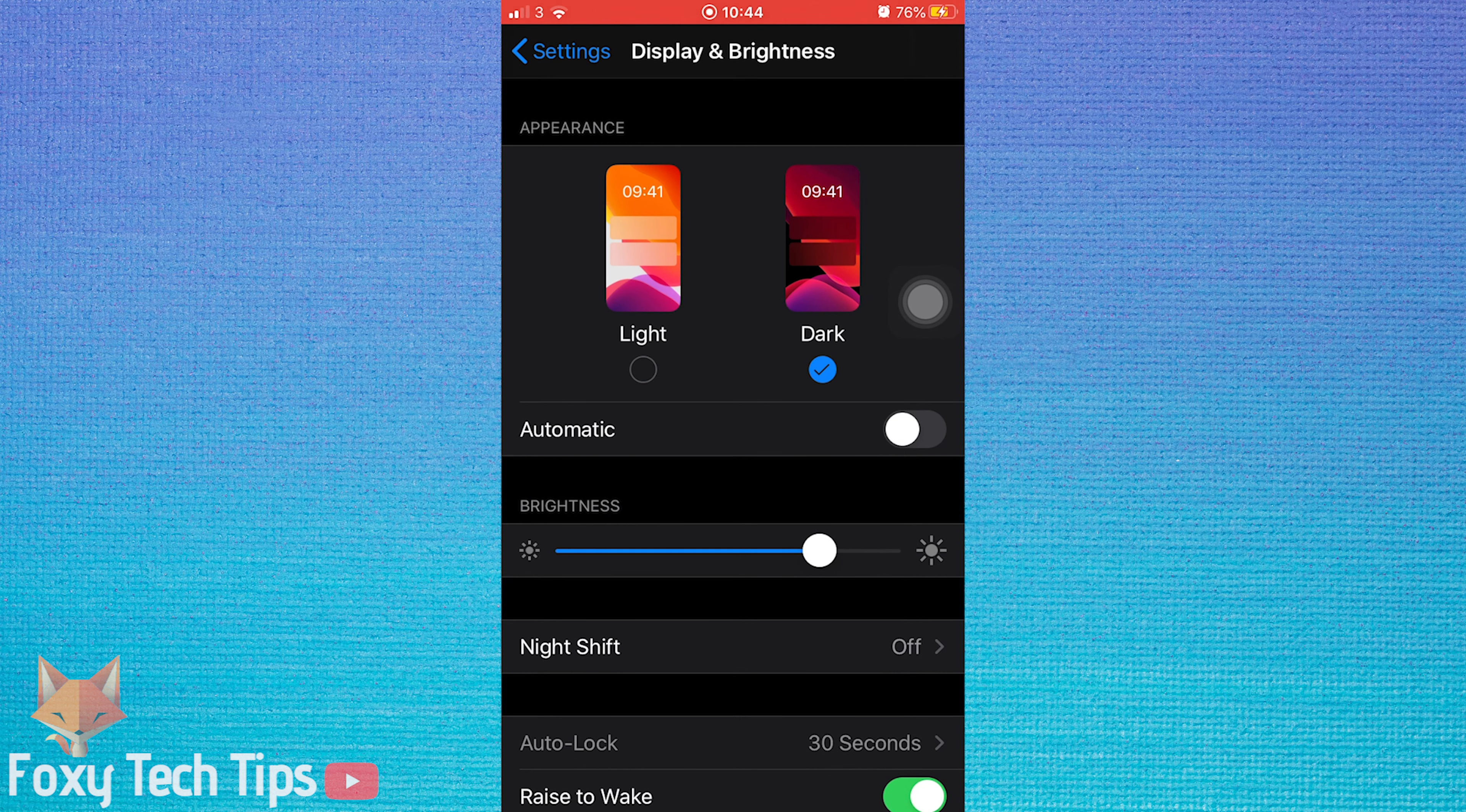If you would like an easy way to switch between dark mode and light mode, you can add a dark mode control to your control center. To do that,